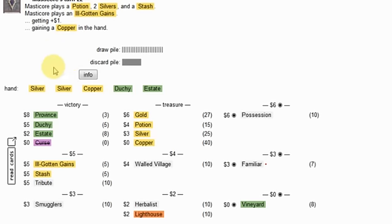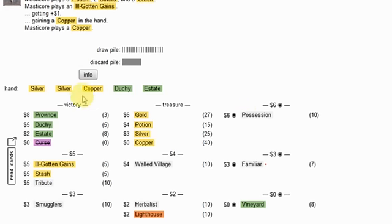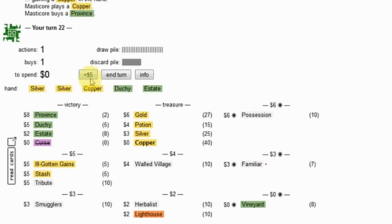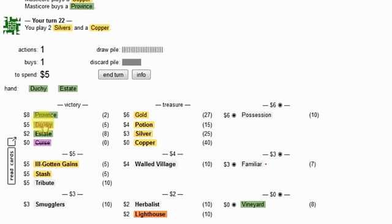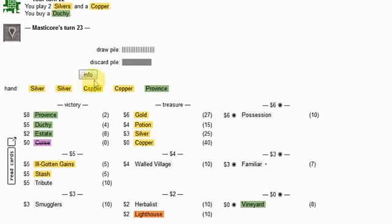He should definitely get the province over the possession here. And he does. I'm going to grab a duchy.